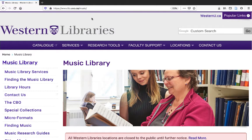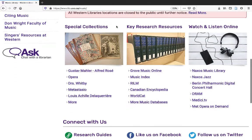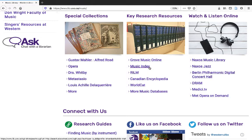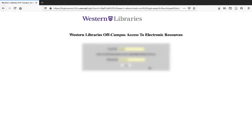To get to MusicIndex, start at the Music Library homepage, www.lib.uwo.ca/music. Look for the section called Key Research Resources and find the link to MusicIndex. If you're off-campus, you'll need to log in to our proxy server with your Western ID and password.